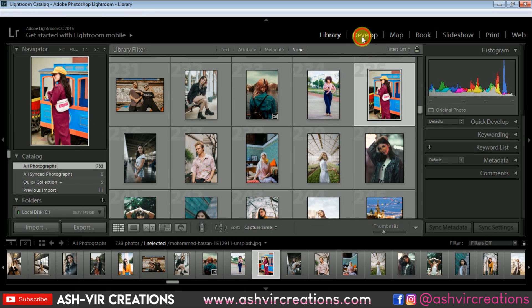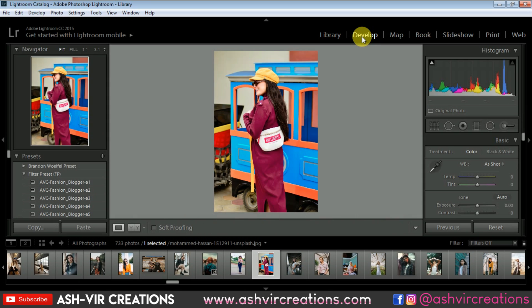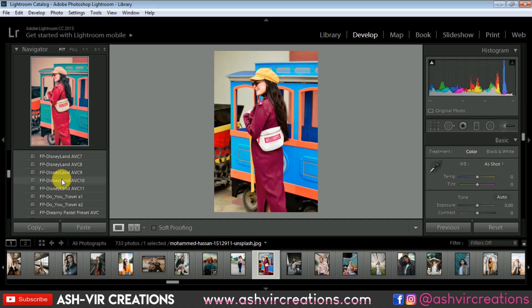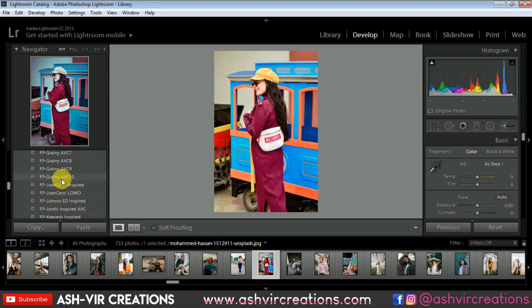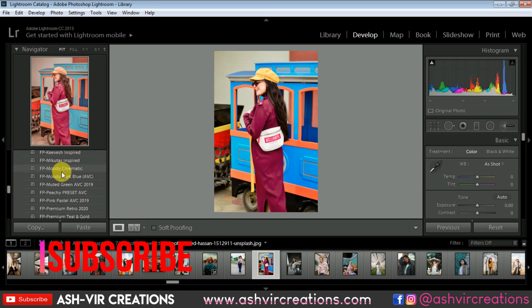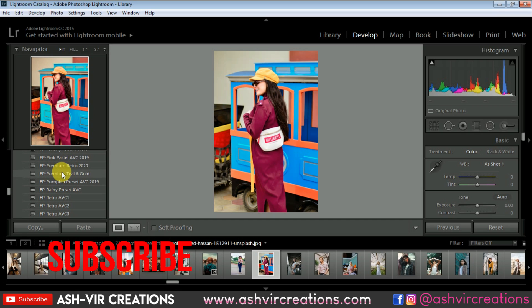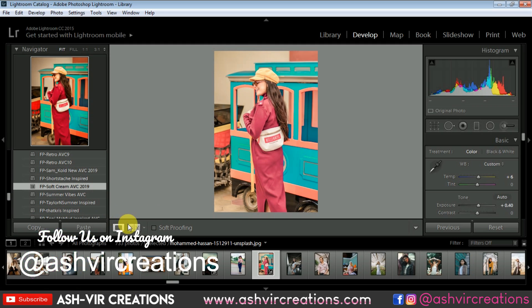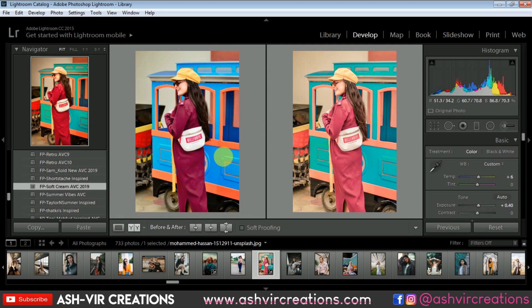Let's take this photo, go to the Develop tab, and from the Presets panel go to the Filter preset folder and select FB Soft Cream. Here is the soft cream preset applied — you can see the difference. It is really looking very creamy, very much a perfect photo to upload to your Instagram profile.